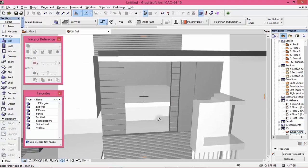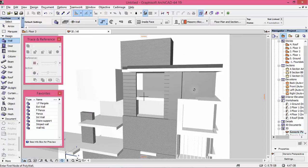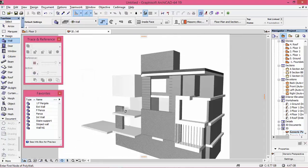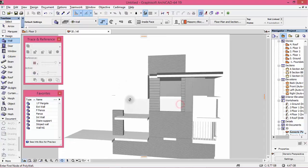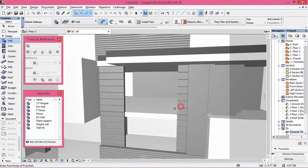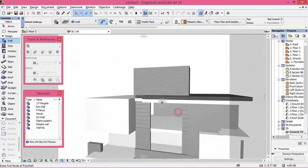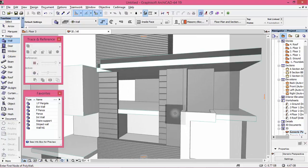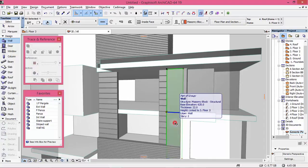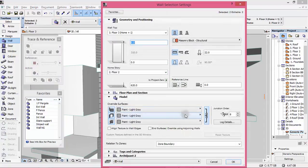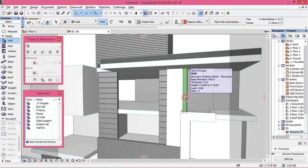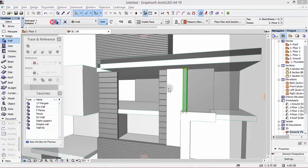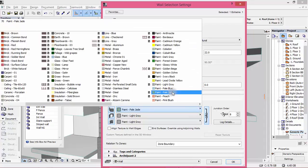We're going to have our blue glass here. But before that, let's change some wall colors. Like this one and this one will be white — paint glossy white. There you are. The same for this one — paint glossy white.